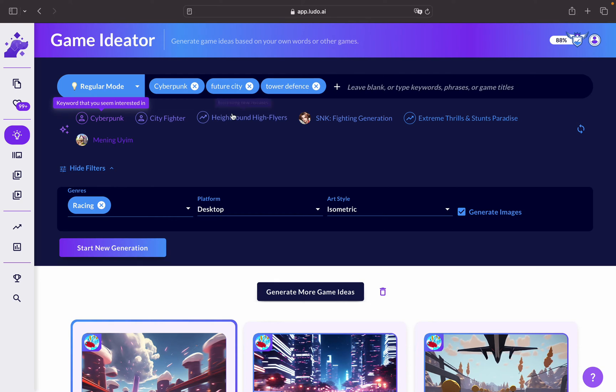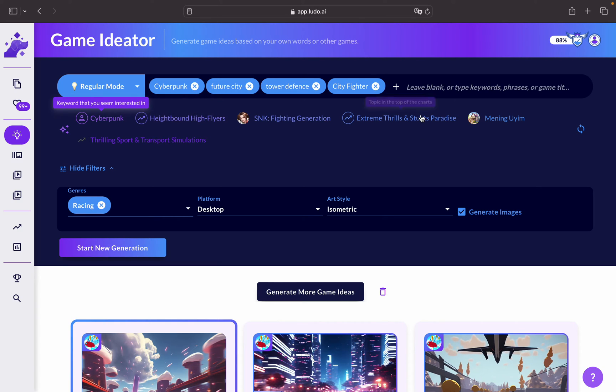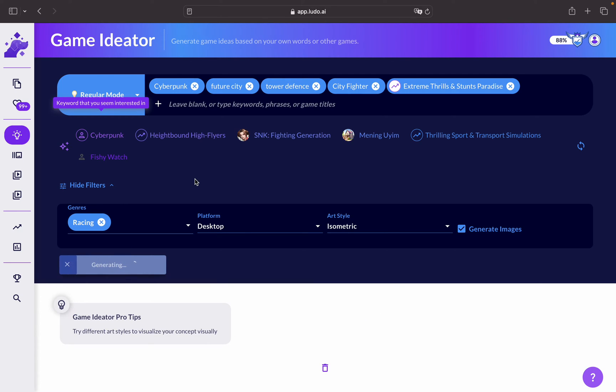Let's also add city fighter, high flyers or extreme thrills and stunt paradise, and let's click on start generation.